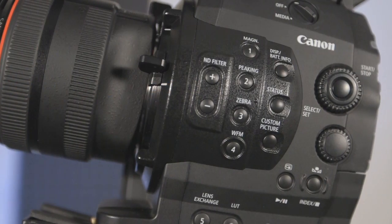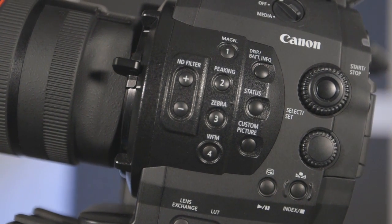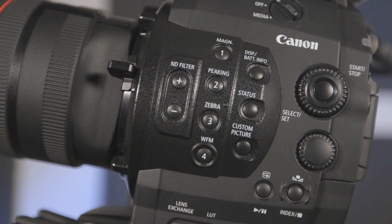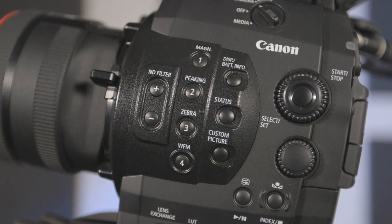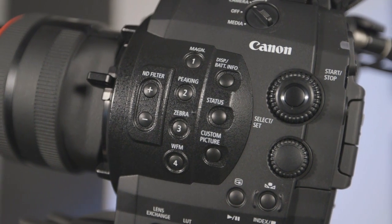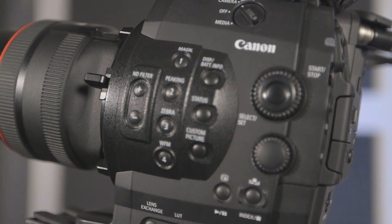Image control, exposure assist, and focus assist can be activated and deactivated from the left side of the camera body. The C500 has magnification, peaking, zebra, waveform, and vectorscope.